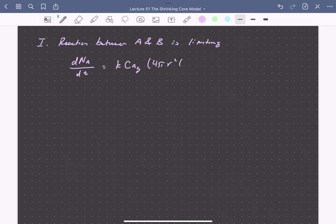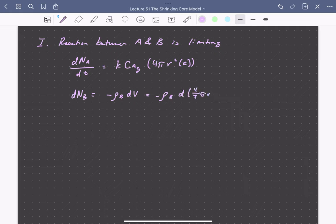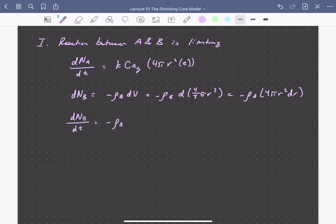The surface area is 4πr², where the radius of the particle is a function of time. We assume a fixed concentration of A in the gas phase and that B is a solid of unit activity. We can write dNB, the change in number of moles of B, as a function of density and the change in volume. The volume is 4/3 πr³, so this becomes density times 4πr² dr. The change in moles of B with respect to time is then minus ρB times 4πr² dr/dt.